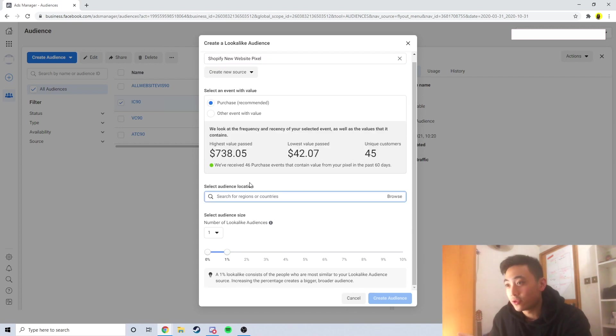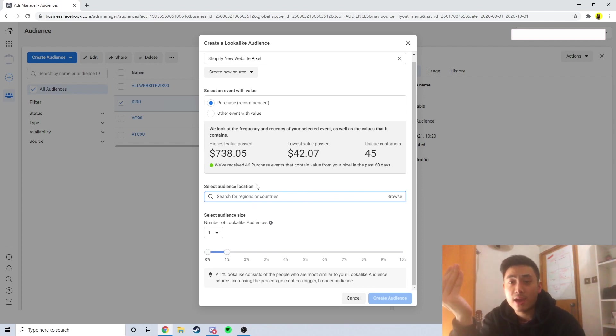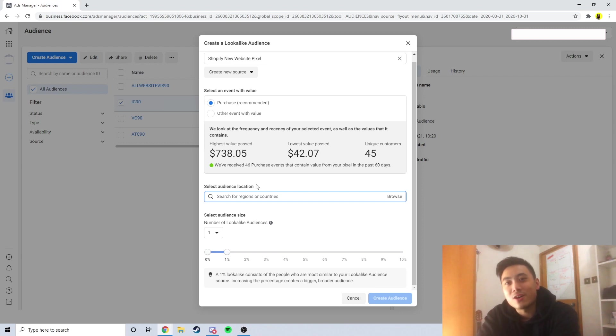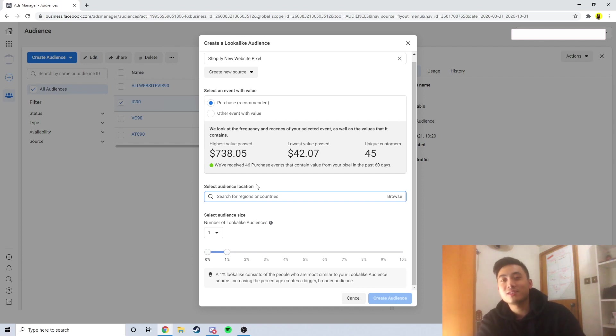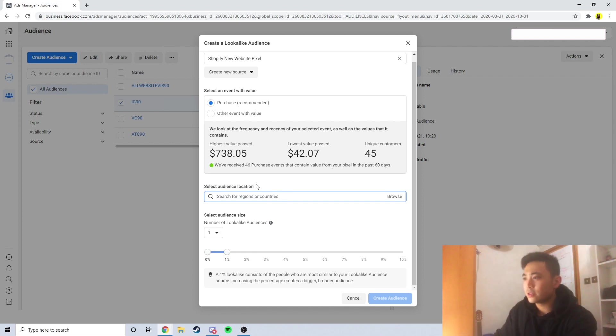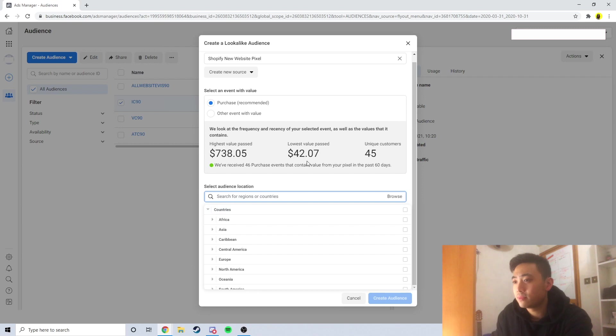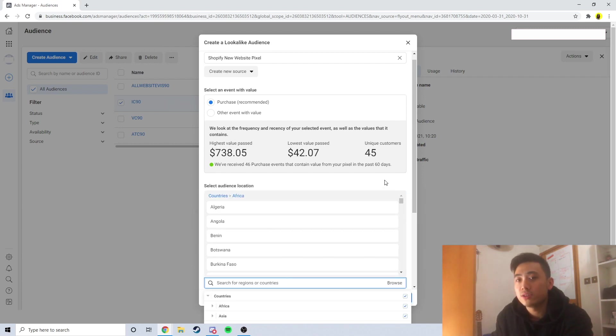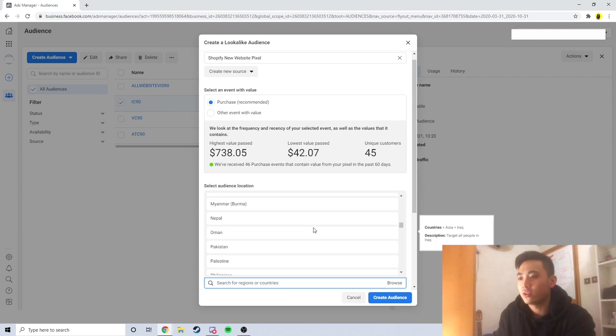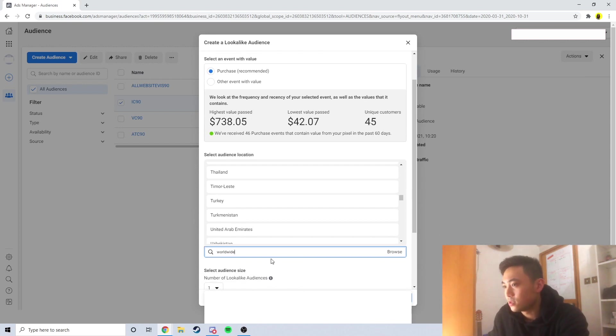For the audience location, I like to select worldwide because I don't want to just create a lookalike audience for the USA. Let's say I was scaling and I wanted to scale in Australia, that means you have to create another lookalike audience again for Australia. You have to create every single lookalike audience for every single country which is going to take up so much time. Why not just create one lookalike audience for the entire world and then just customize it when you get to the ad set level? So here I'm going to click on browse, click the drop down menu which says countries and just click on this box here. It's going to select all the countries in the entire world because I've tested if you just type in worldwide here it doesn't really work.